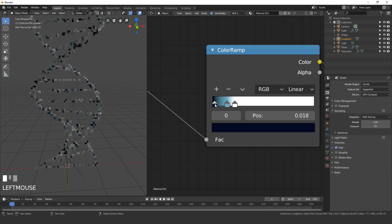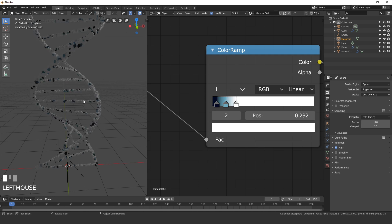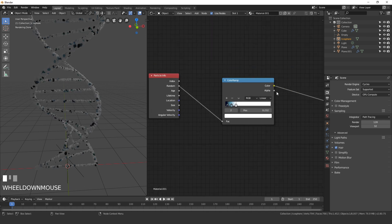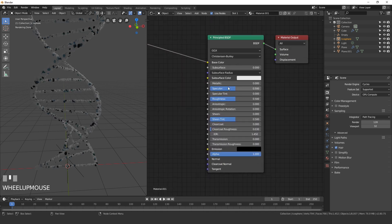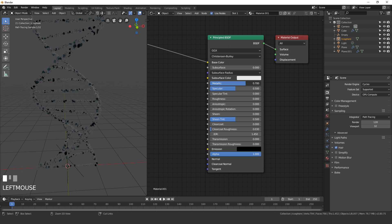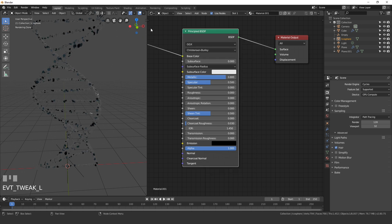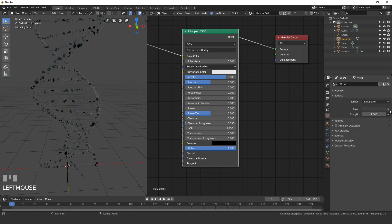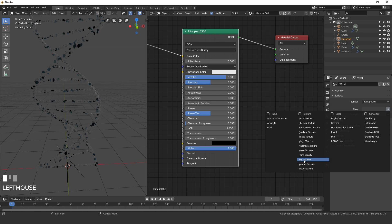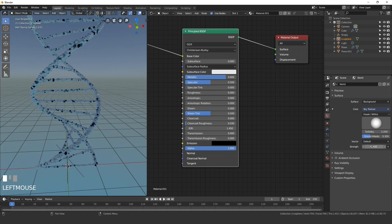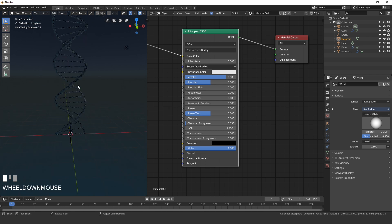On the Principled shader, turn Roughness all the way down to zero and bring Metallic up to 0.8 for a nice glossy look. For the background, go to World Settings, set the color to a Sky Texture, and set the strength to 0.1.